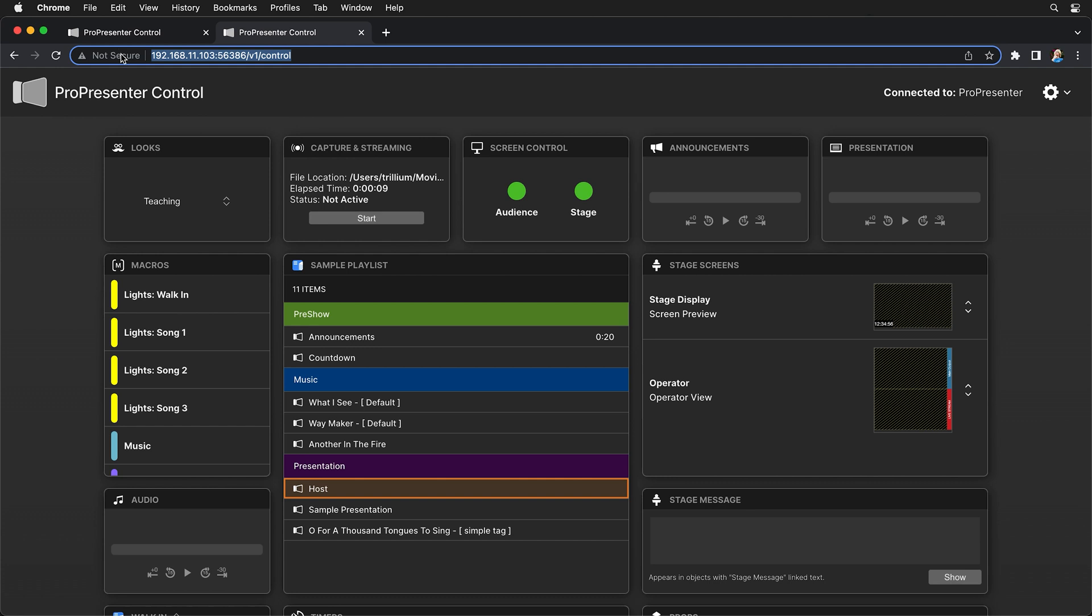But this address can be used on any device on your local network. Because it's important to remember that this remote control is of a local ProPresenter computer on your local network. So whatever device you're using to connect to your ProPresenter computer needs to be on the same local network.